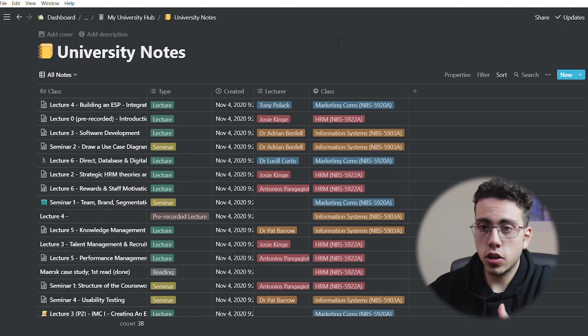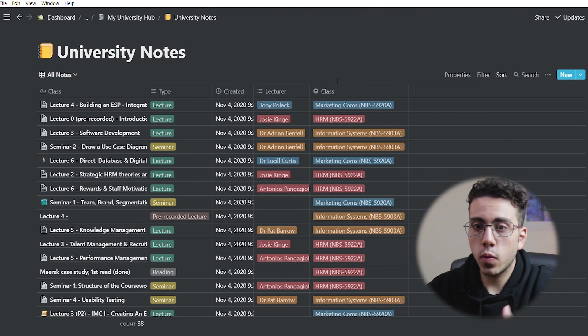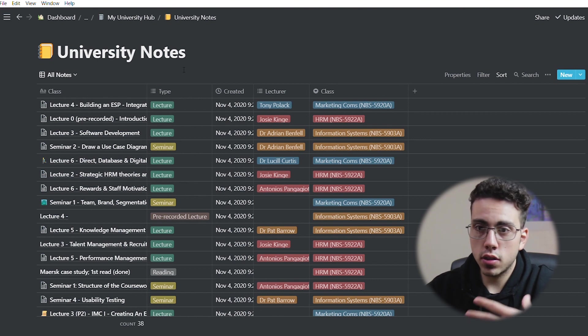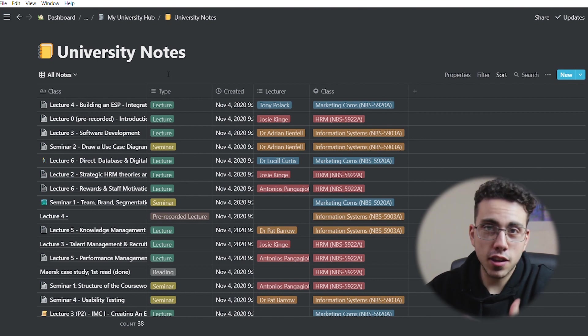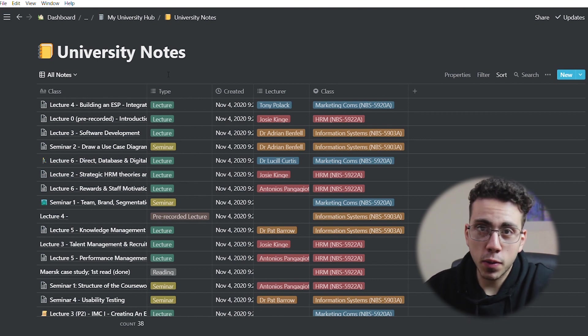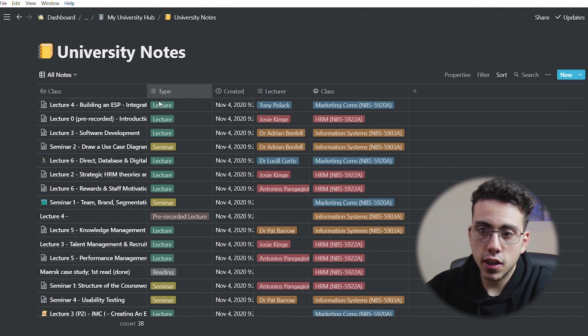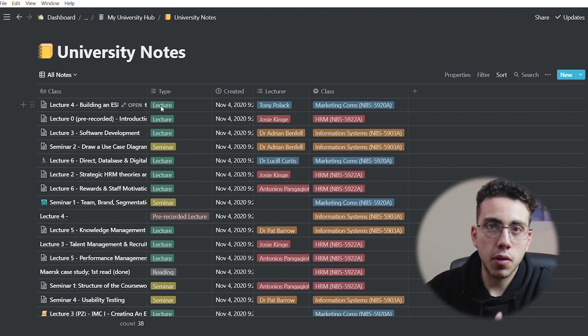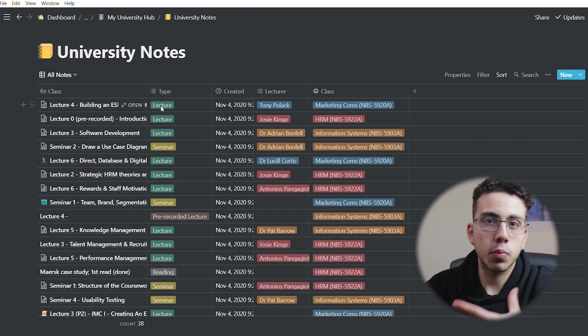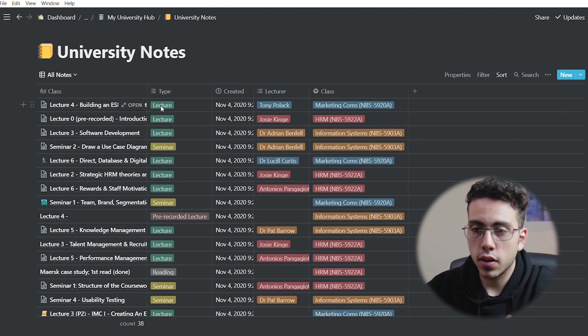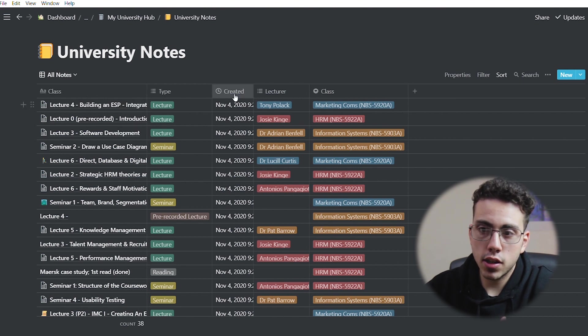So we're now in Notion, and as you can see on the screen right now, we have my university notes database thing that I use to take all my notes for university. Here I have the class name, the type of class it is, so if it's a lecture, seminar, workshop, pre-recorded lecture, and so on. Then we have when it was created.